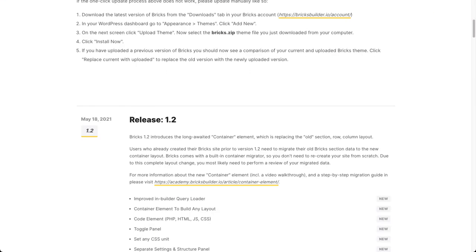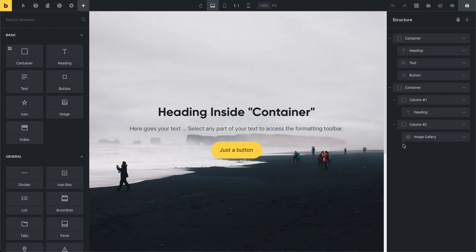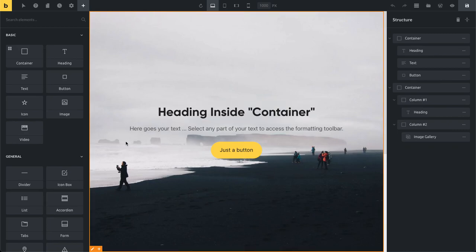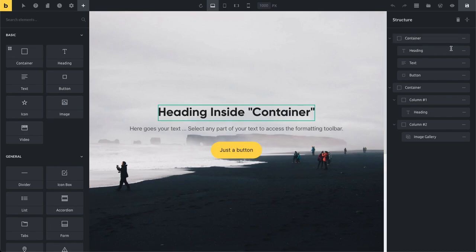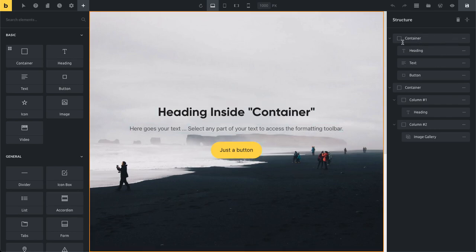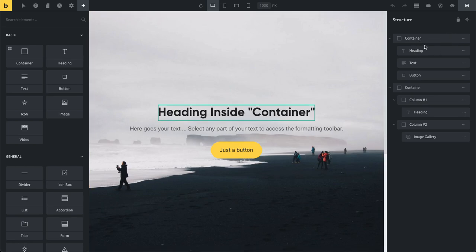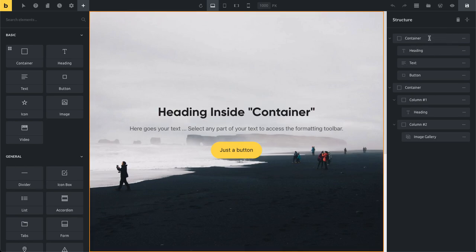Back to the builder — I want to show you quickly how the container structure looks. I've already created a section, and inside it I have three elements. This translates to one container with those three elements. So instead of having a section, a row, a column, and then those three elements inside all of them, all I need here is my container and those three elements.